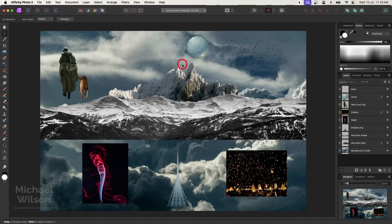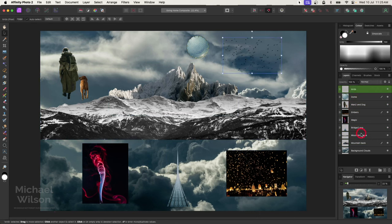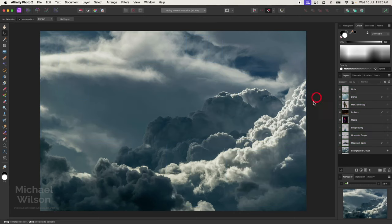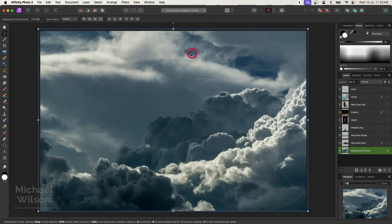G'day everybody, welcome back to my channel. The composite tutorial I'm going to do for you is called 'Going Home.' You can see I've got all of these pictures I'm going to use in the composite, down here on the left-hand side, all named as layers. To start off, I'll click on the first layer, hold my shift key down, click on the second last layer, and turn all those layers off. We're going to start on this background cloud layer.